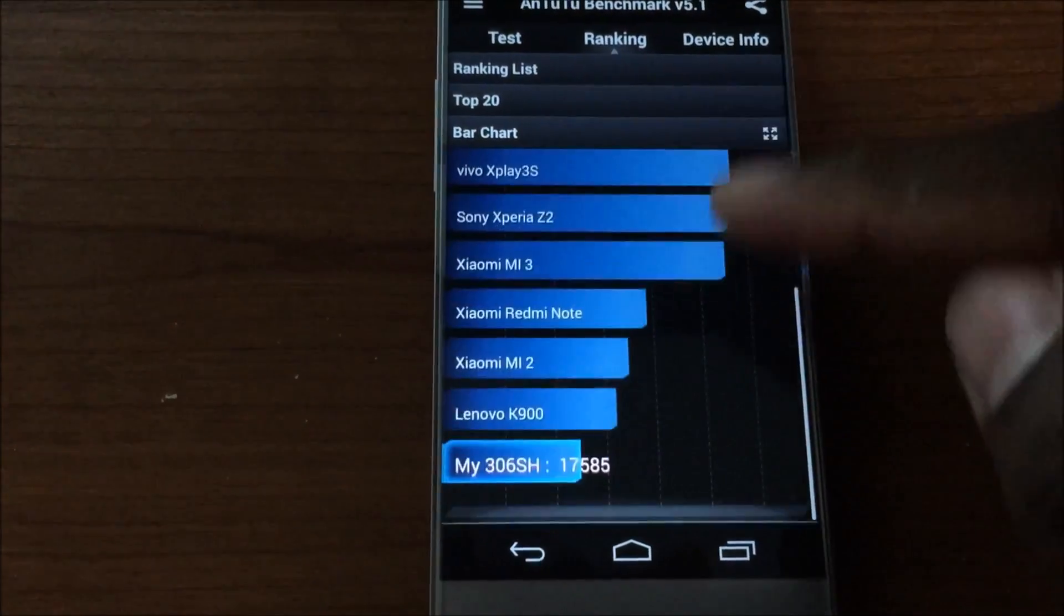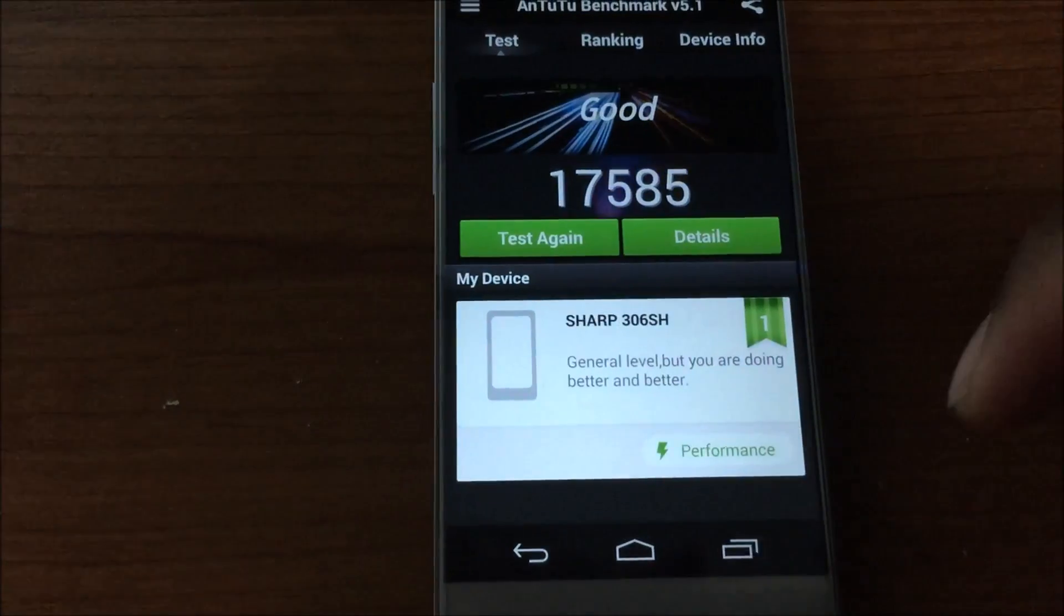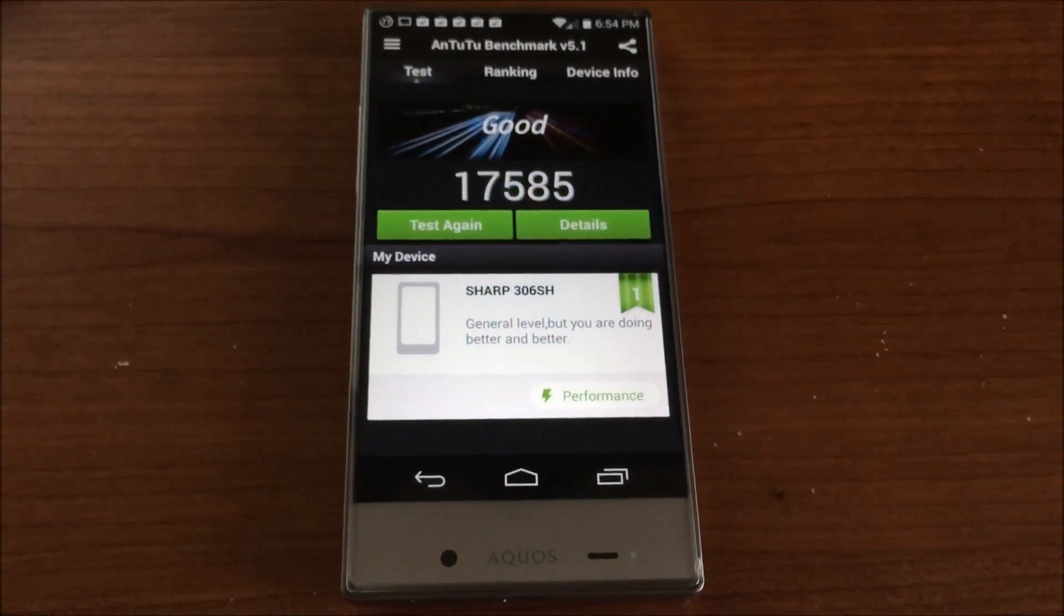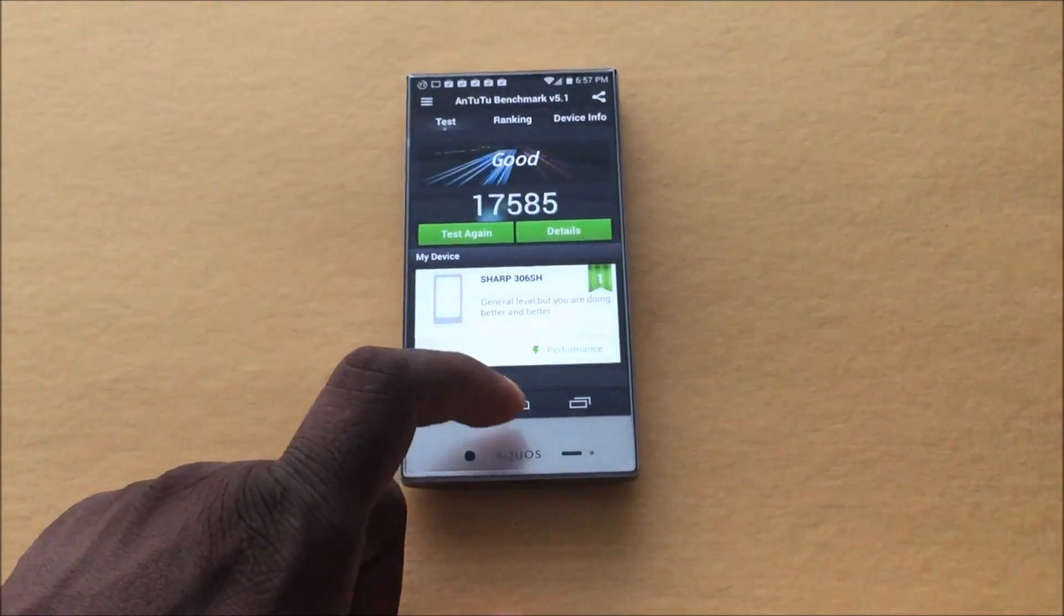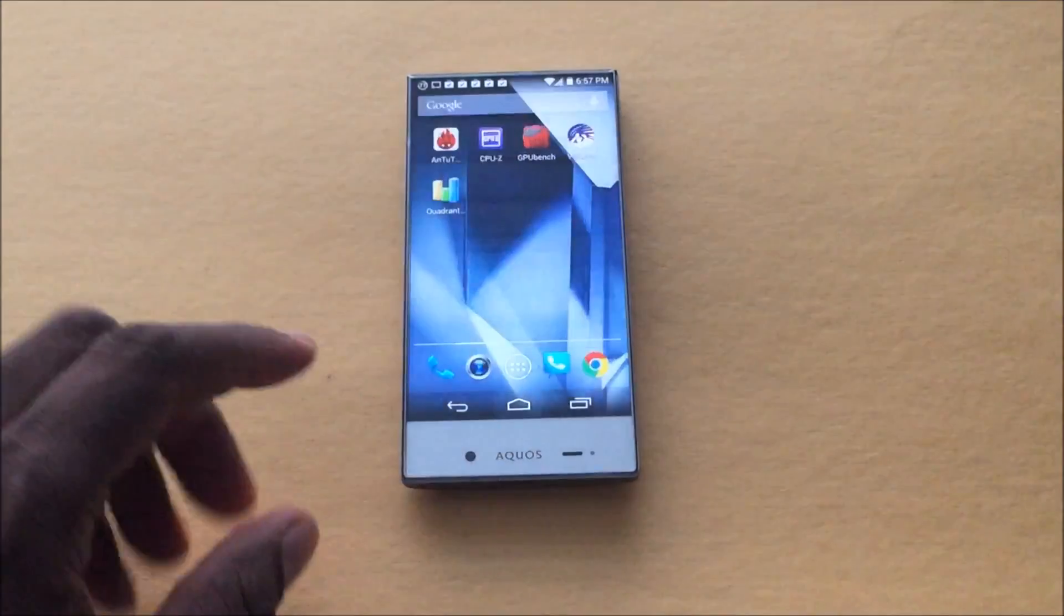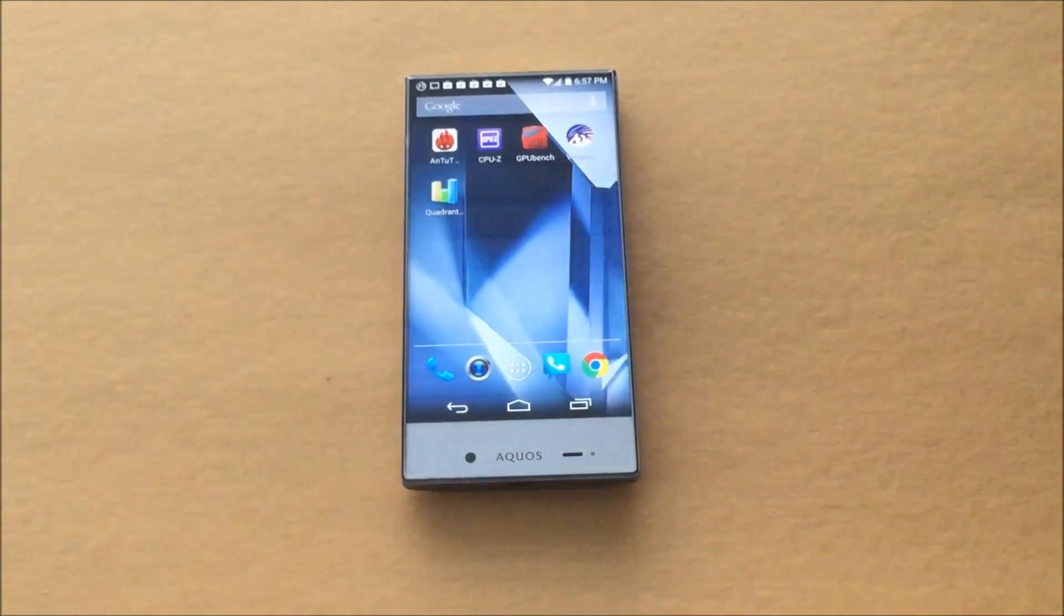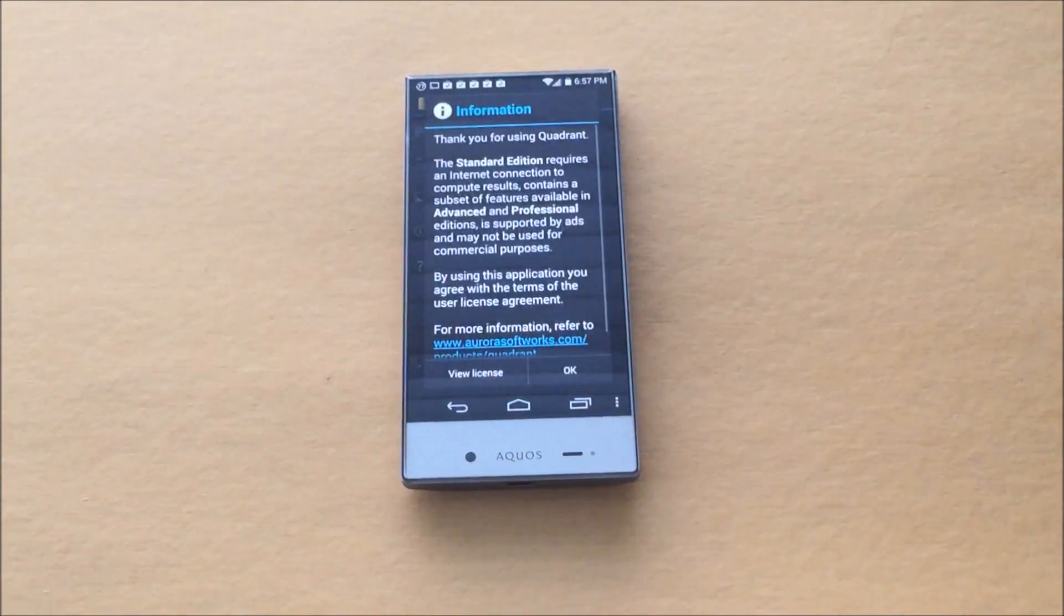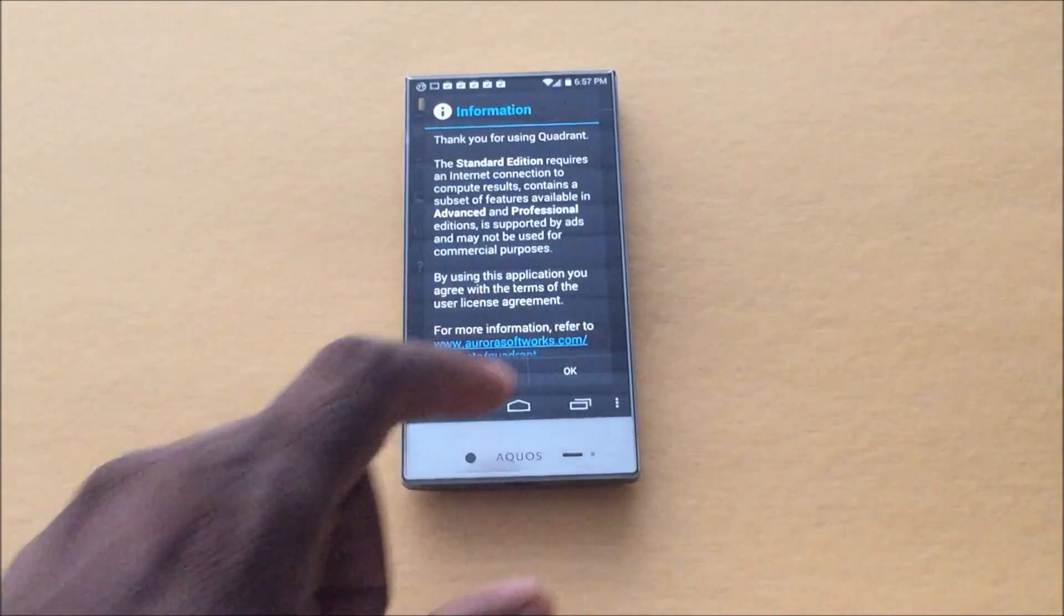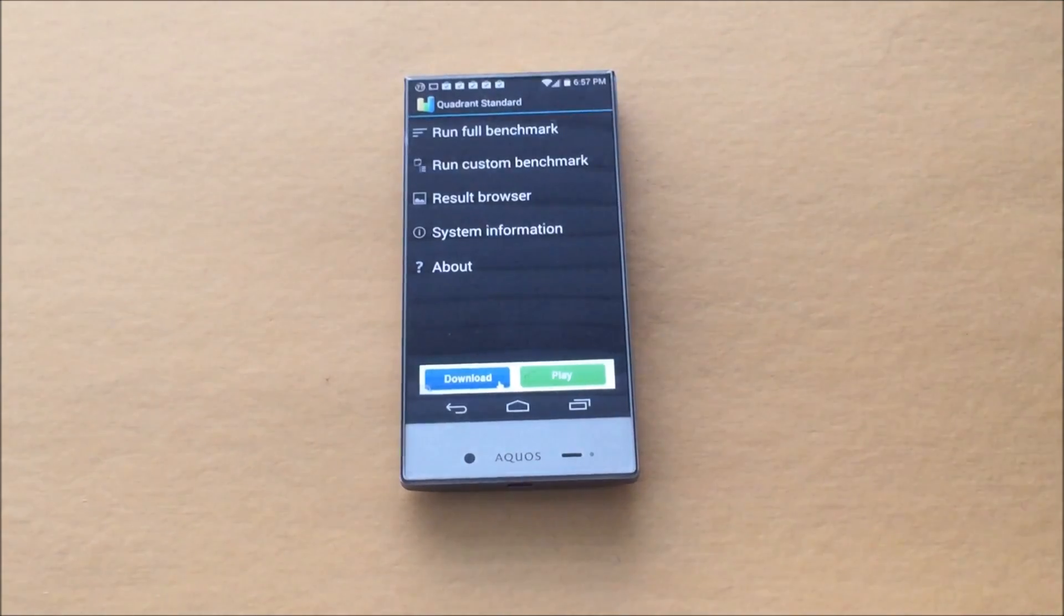Alright, let's go to the next test. I had to move to a different part of my office here, had to clear off that desk. So the next one I'm going to run is Quadrant, right here. Alright, let's run the full benchmark.